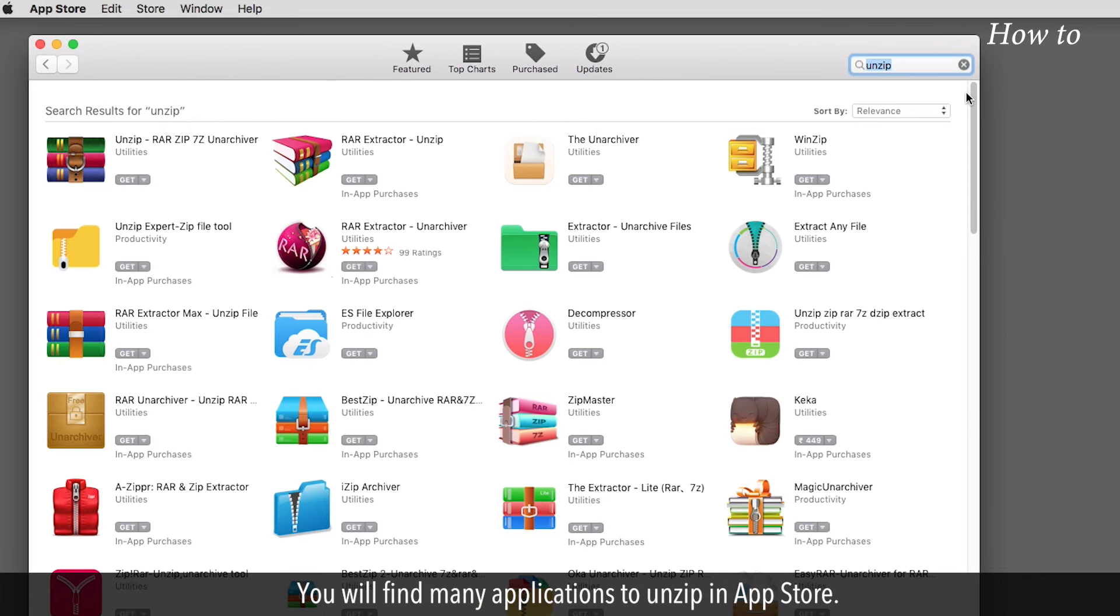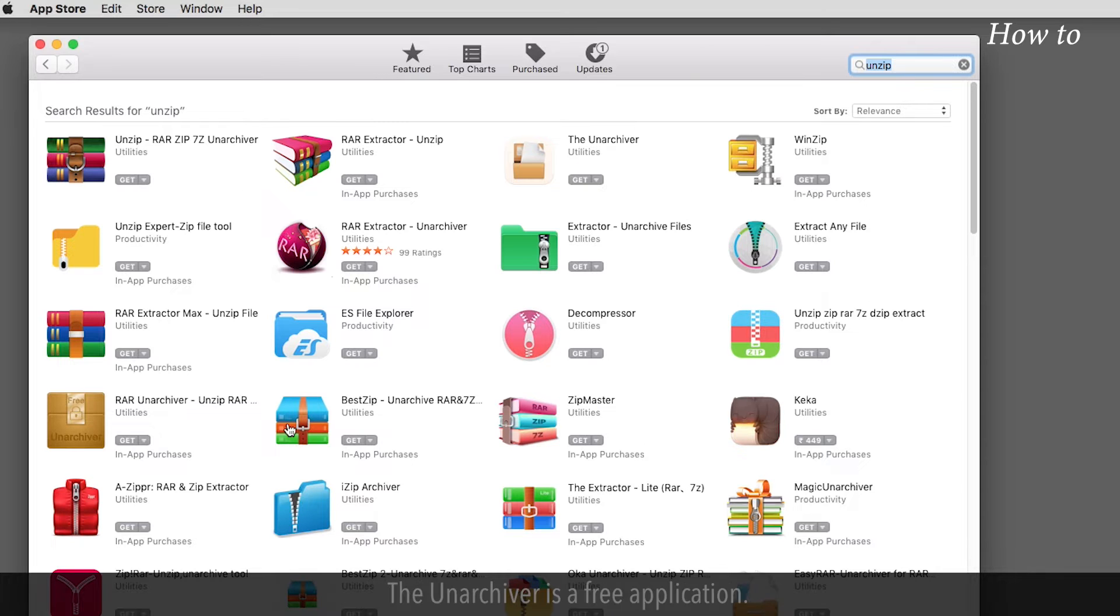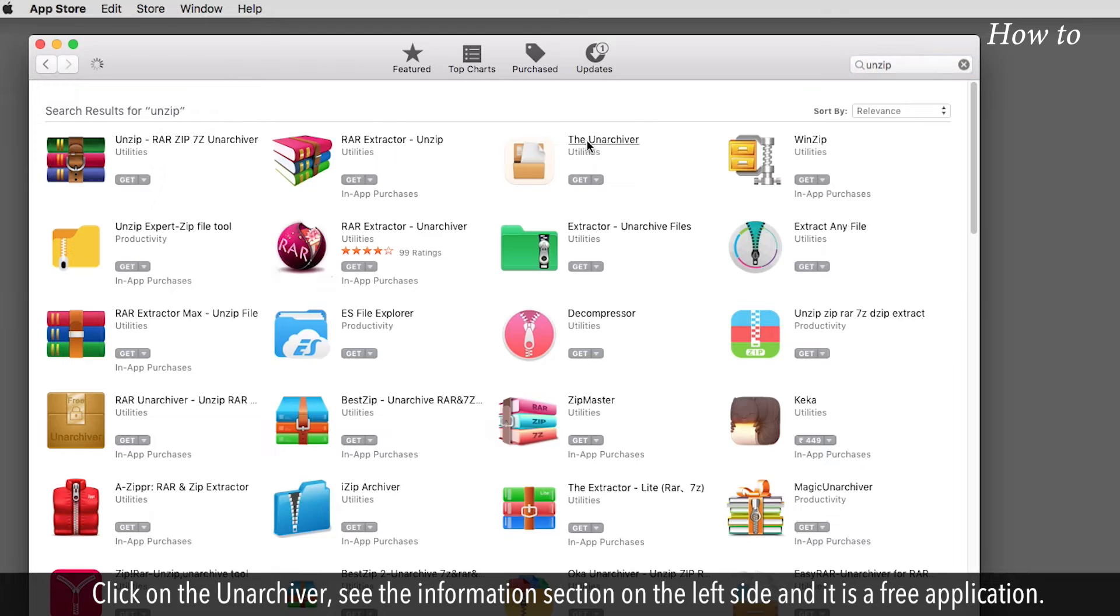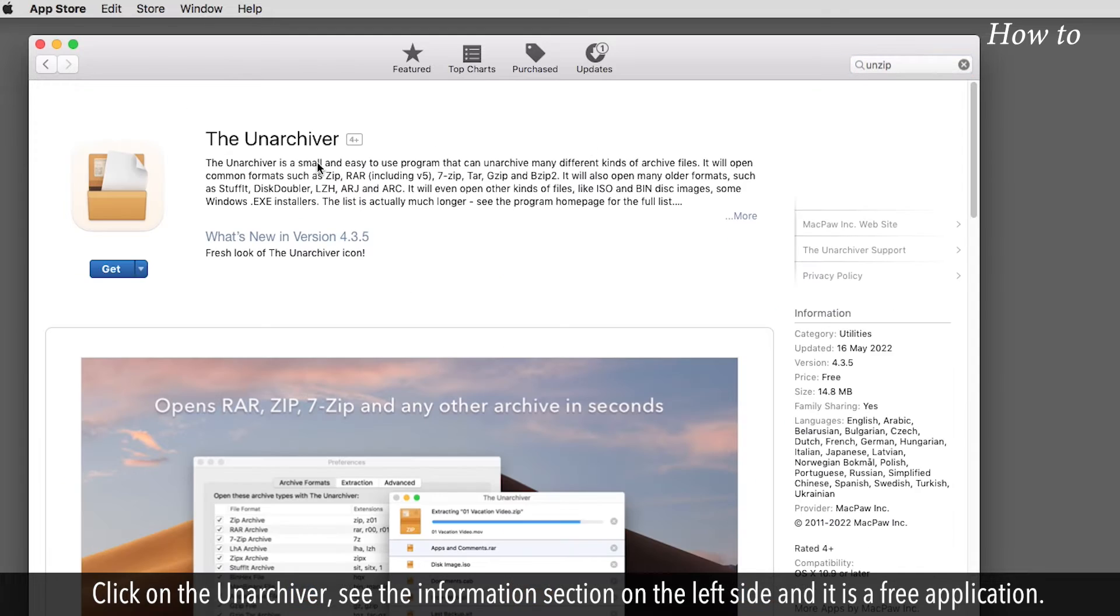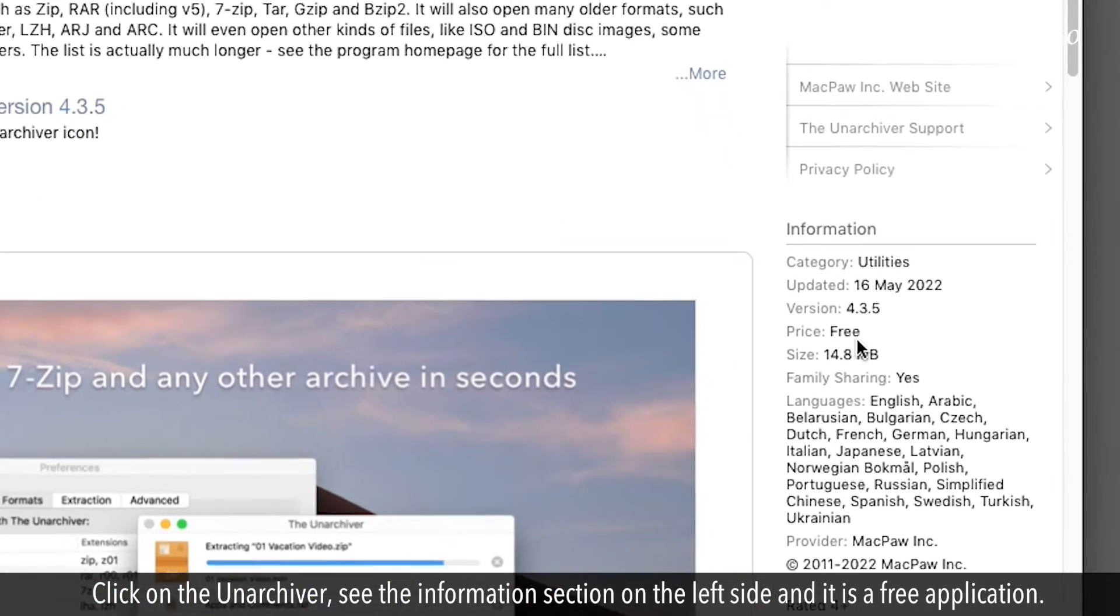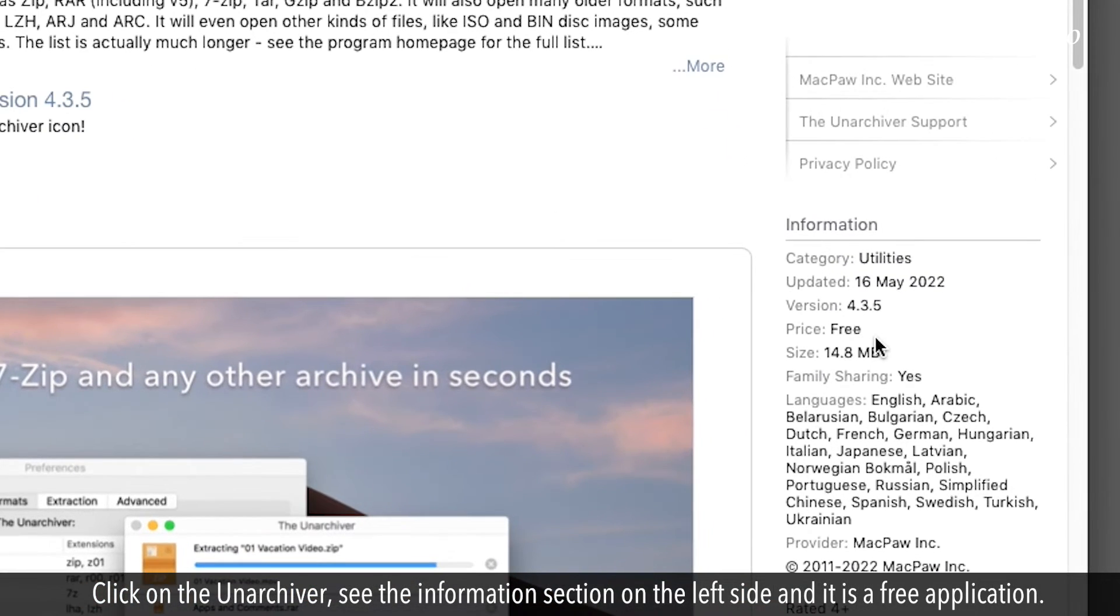You will find many applications to unzip in App Store. The Unarchiver is a free application. Click on the Unarchiver, see the information section on the left side and it is a free application.